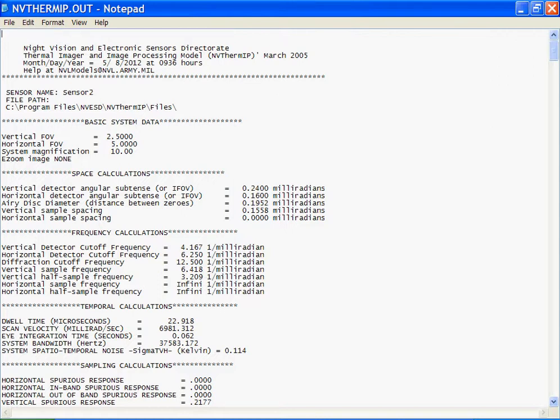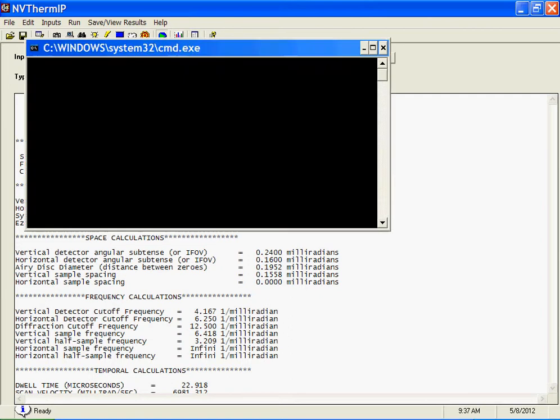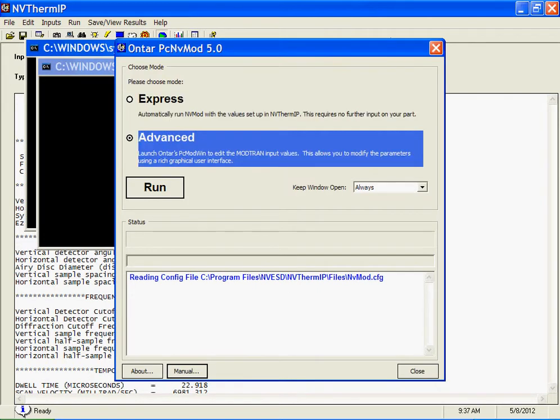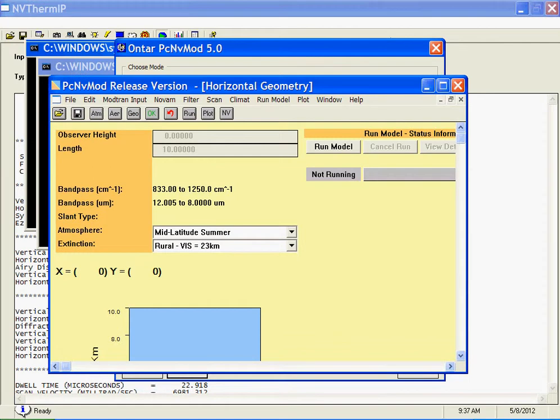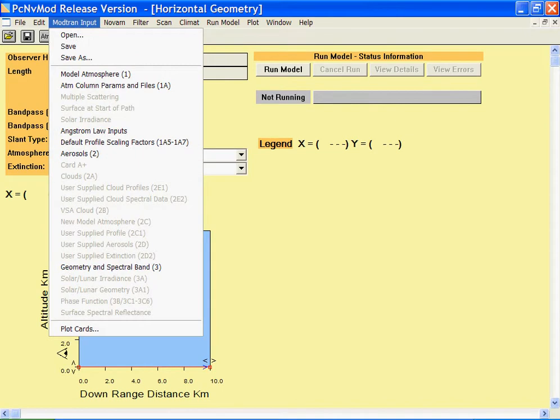If, on the other hand, when you run NV-THERM, you press the advanced mode, then when the software is interrupted, you'll see a screen that shows our PC ModWin interface. You will not be able to change the geometry parameters or the spectral interval, because that would conflict with the values in NV-THERM, but you can change all of the other ModTran parameters, and for a more complete explanation of our PC ModWin product, I recommend that you watch our video also on YouTube for that.